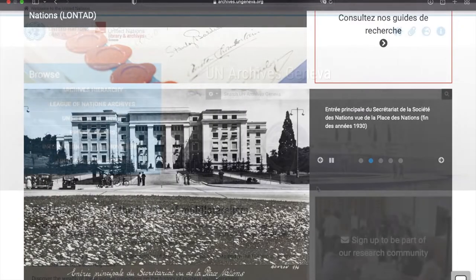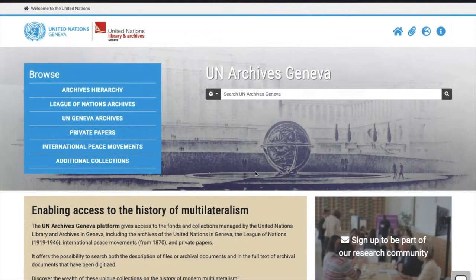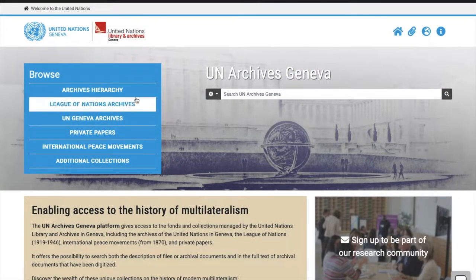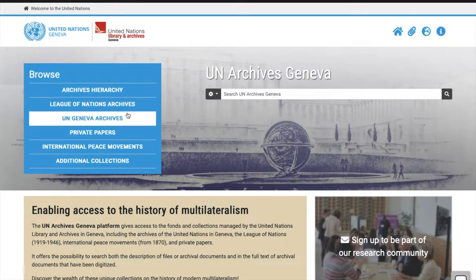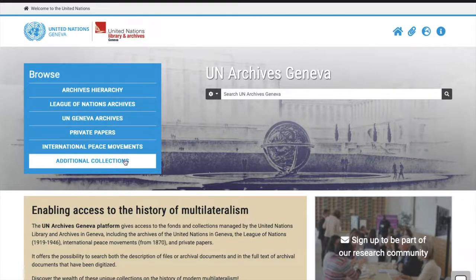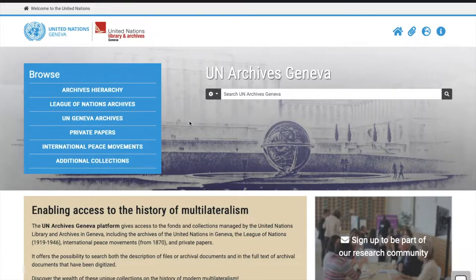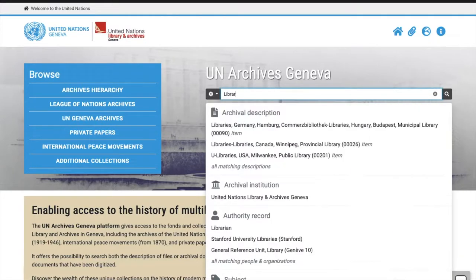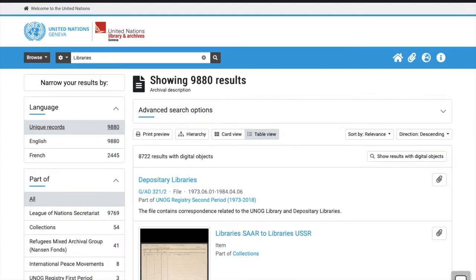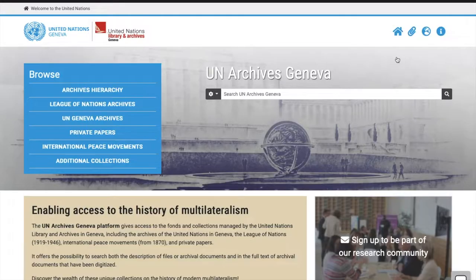The platform provides three search options: Browse Menu, Simple Search, and the Advanced Search.